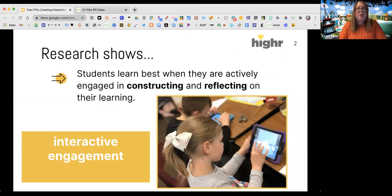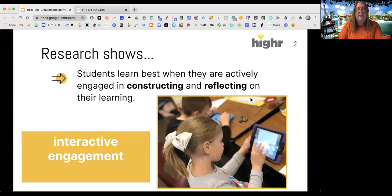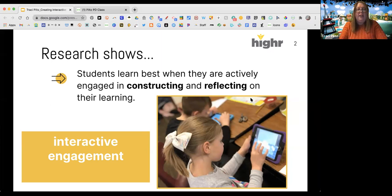Research shows that students learn best when they're actively engaged in constructing and reflecting on their learning. When students get to touch things, talk about things, explain their thinking, we know they learn better that way. Giving them those opportunities — whether they're in a classroom with us physically or whether we're teaching remotely — the same research is true. Developing experiences where they can engage, have choice, and reflect on what they're doing is so incredibly important.